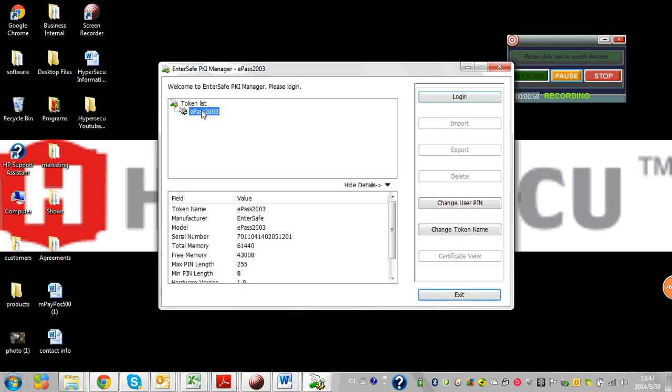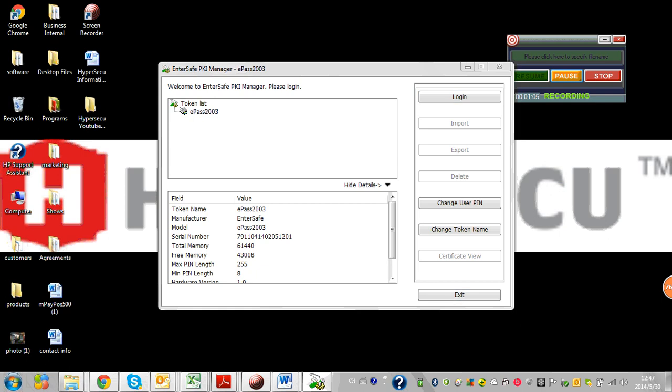What I'll have to do here is select my token. This may be under your name or company name, and I'll have to log in. When I log in, a box appears to enter my user PIN.